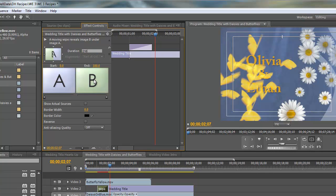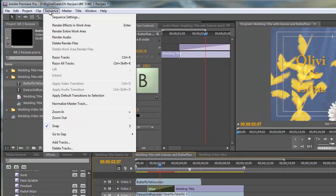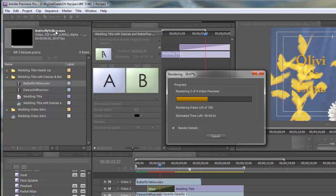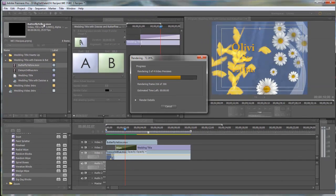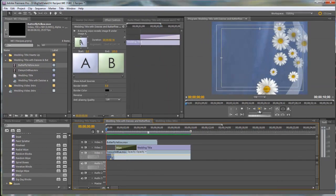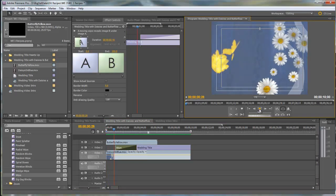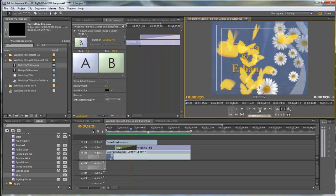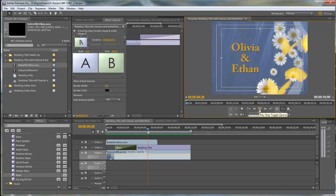I just have to know what looks right as far as this goes. I'm going to render out the work area. Let's play this. You see how the butterflies bring the title on. I think that's a nice effect.